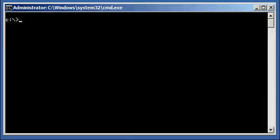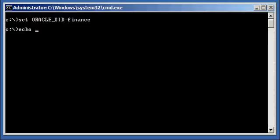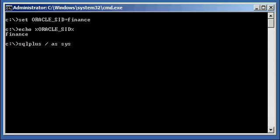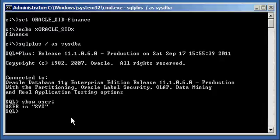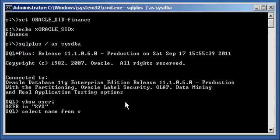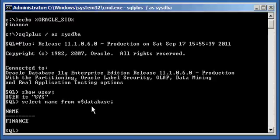In this particular video, I am going to show you what happens when you're in the middle of a transaction and the database crashes. Let's set our Oracle SID to finance, query our Oracle SID variable, and connect to our finance database with our SQL Plus program. We type in SHOW USER to ensure we're connected as a SYSDBA user, and SELECT name FROM v$database to ensure that we're connected to the correct database, finance.